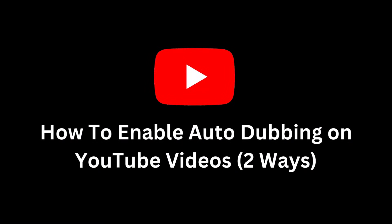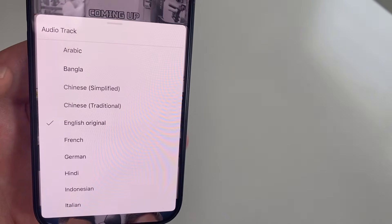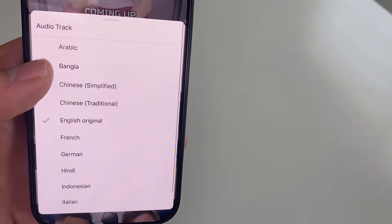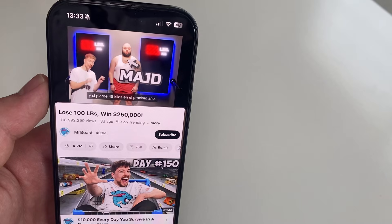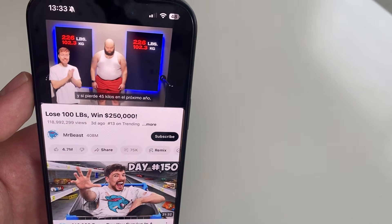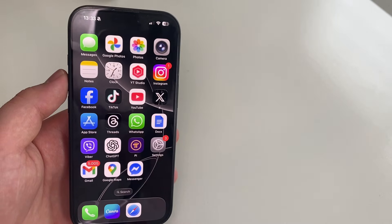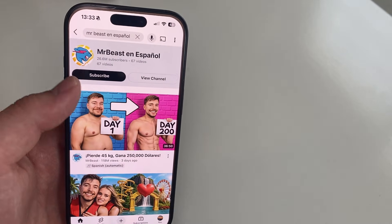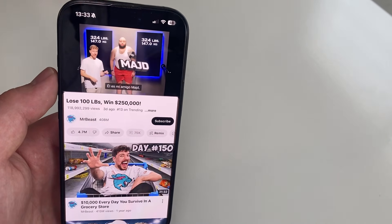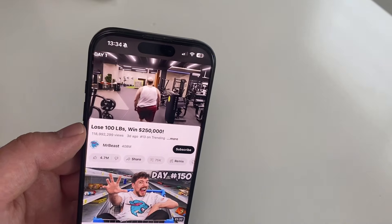Do you want to watch or publish YouTube videos in multiple languages without recording them all yourself? In this video, I'll show you how to enable autodubbing on YouTube, both as a viewer and as a creator on your own channel. Autodubbing means YouTube will use smart technology to automatically translate and speak the video in your own language. You won't just see subtitles — you'll actually hear it in your language. It sounds natural and it's very helpful if you're watching videos from other countries or want more people to understand your own videos.